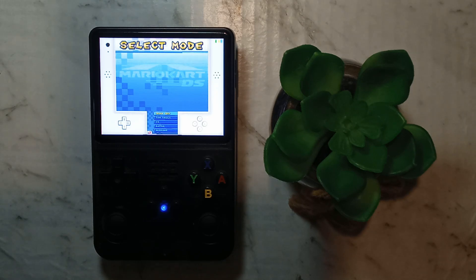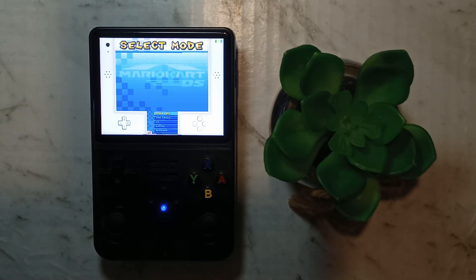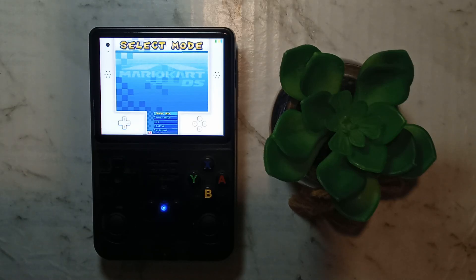The default overlays in the Nintendo DS emulator on Arc OS for the R36S are not ideal. Both options leave you with a very small screen in either the bottom or the bottom corner. Luckily it's super easy to add custom overlays.